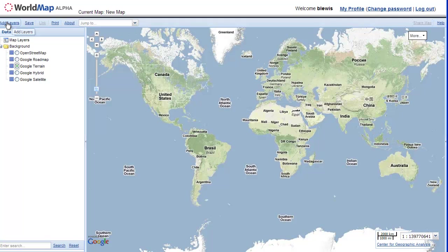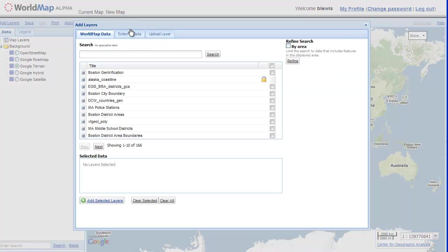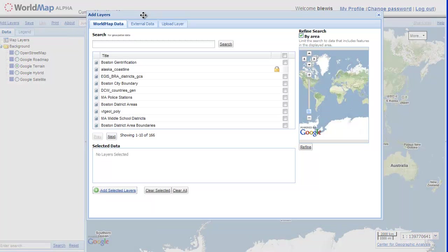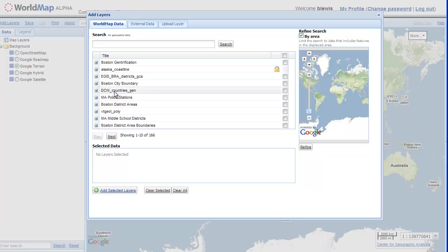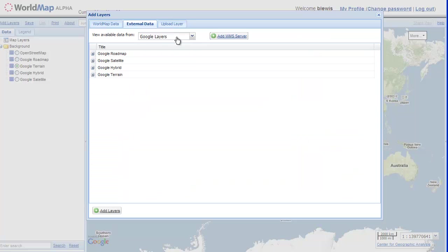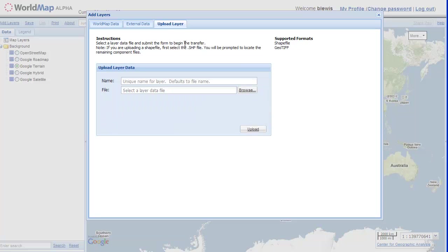So now we're going to go and add a layer to our map. Adding a layer is a key feature of WorldMap. We can add layers in three different ways. We can add layers that are already in WorldMap but not yet loaded to our map. We can add layers that are sitting on remote servers anywhere in the world, as long as we know the URL. We can upload layers from our own hard drive. And these last two ways I'm going to go into in more detail in a separate tutorial.